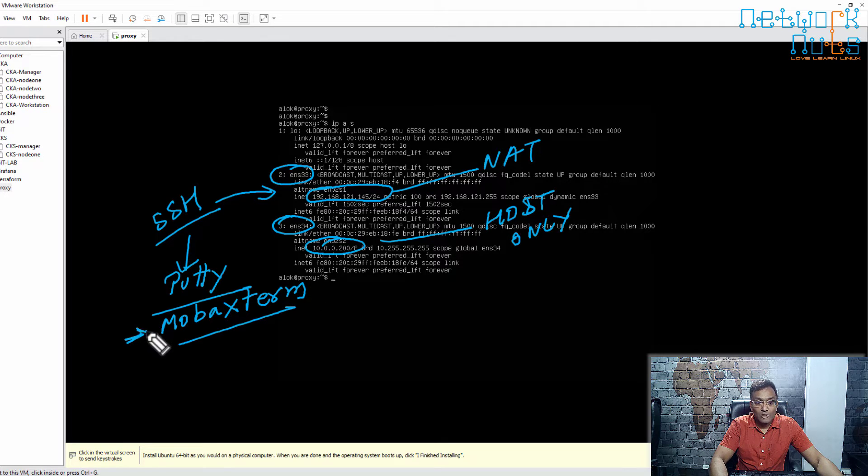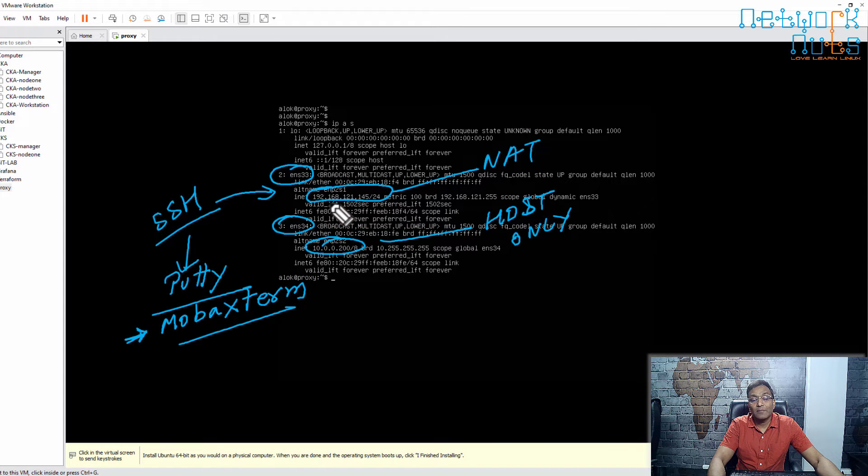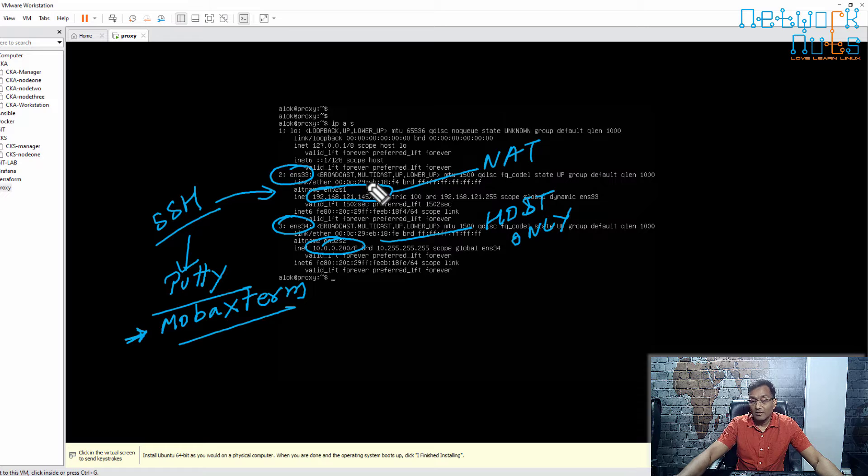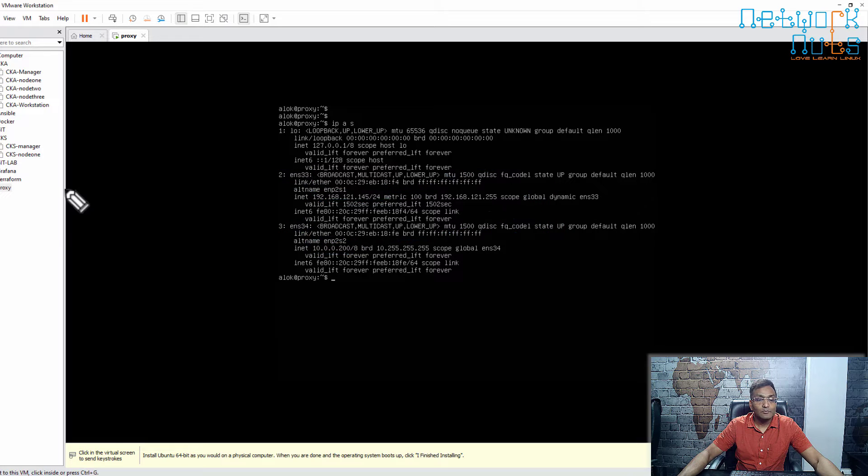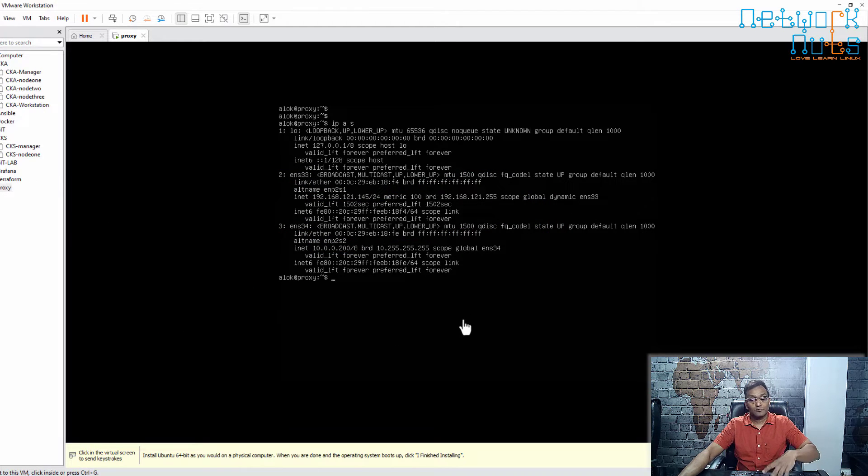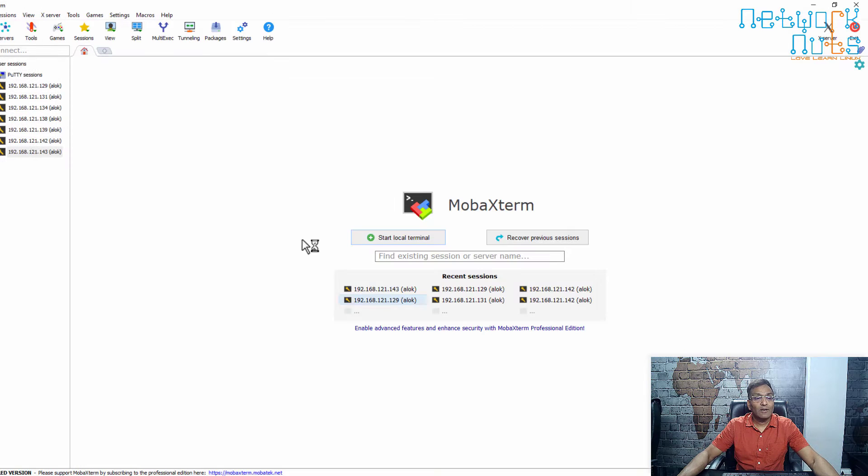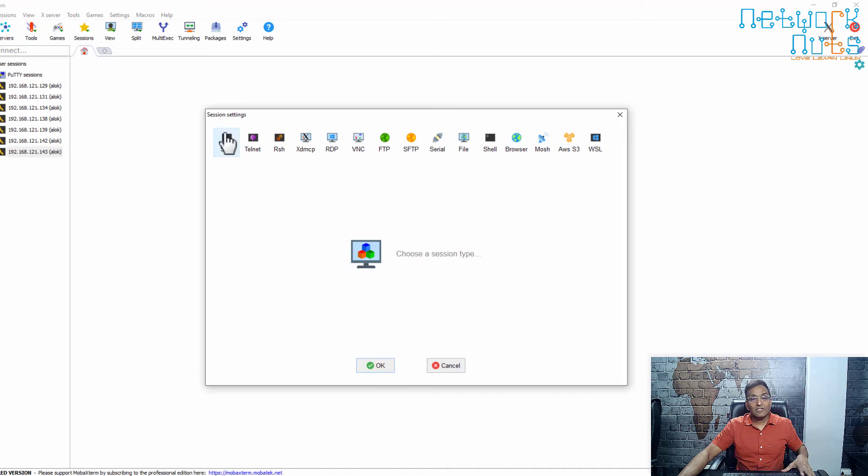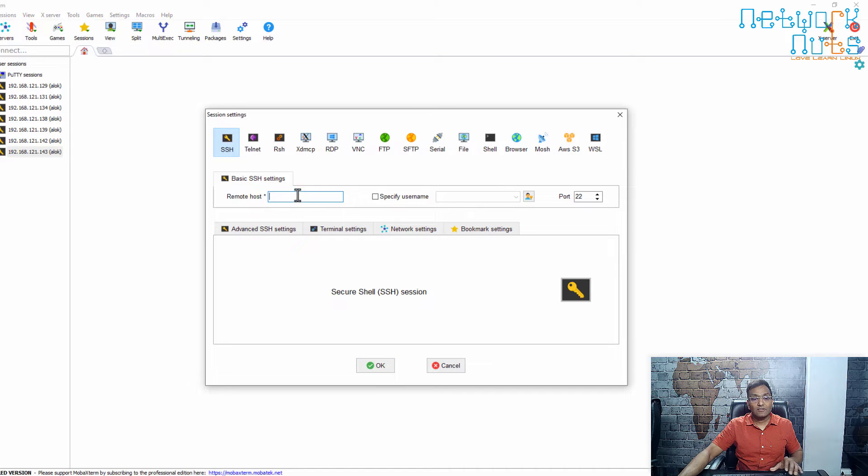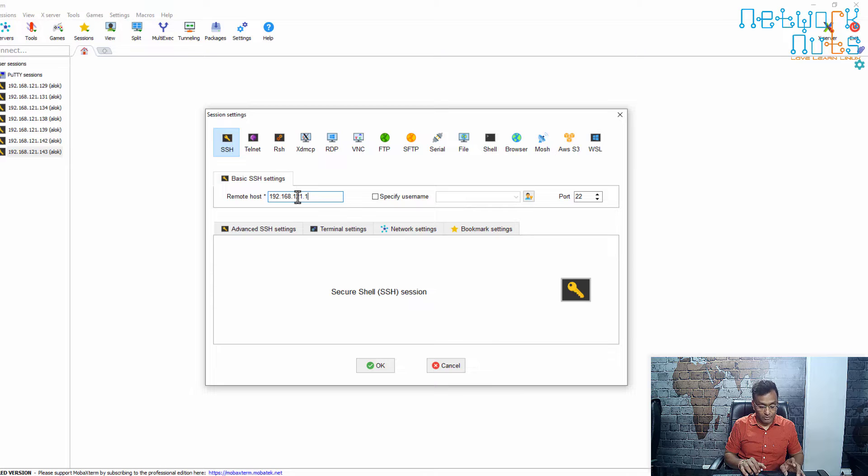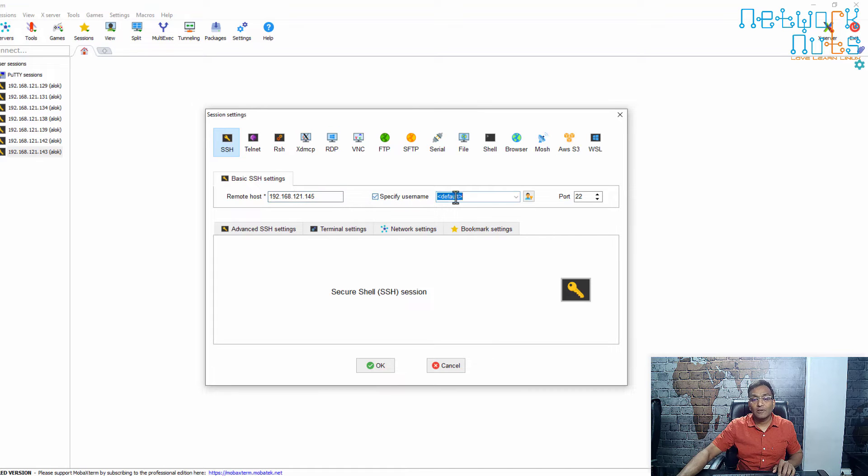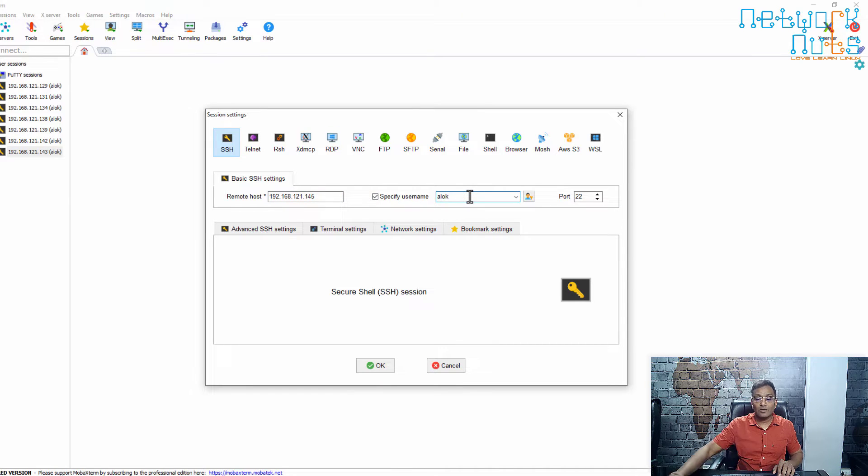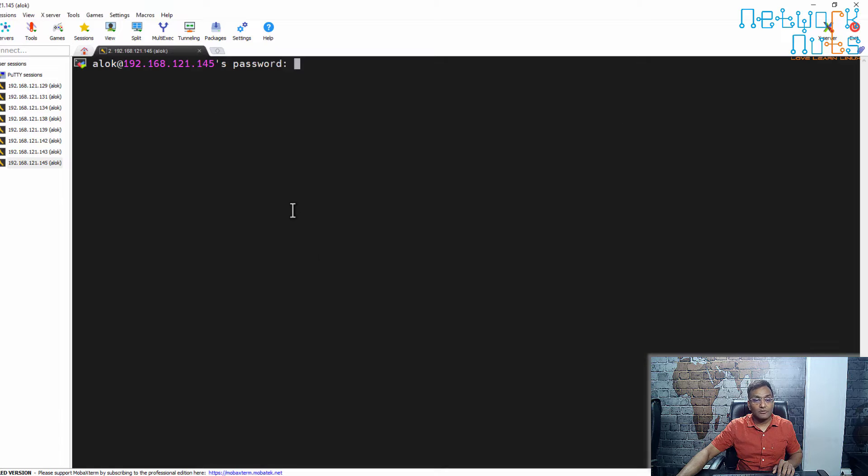To connect to my server, all I need to remember is the IP address 192.168.121.145. I open my MobaXterm session and enter SSH 192.168.121.145. The username I created was 'alook', so I click on alook and log in.